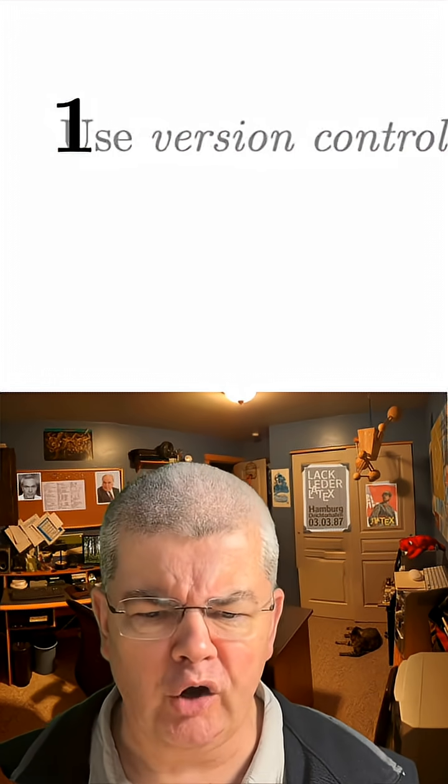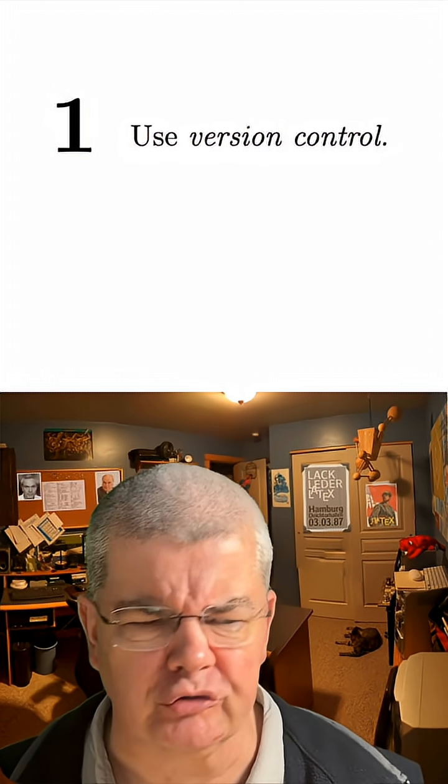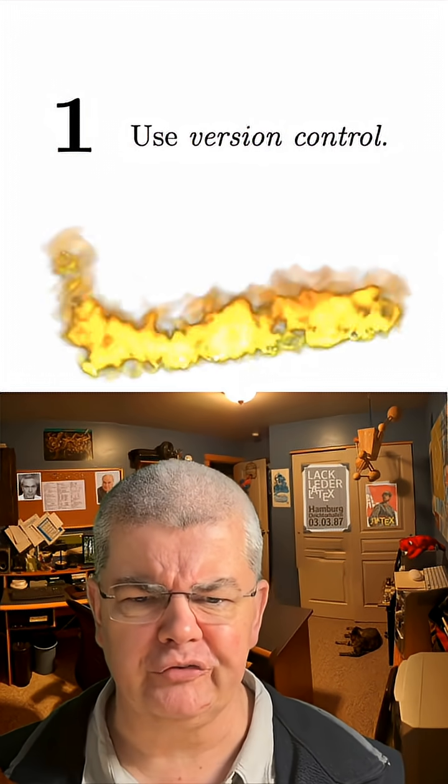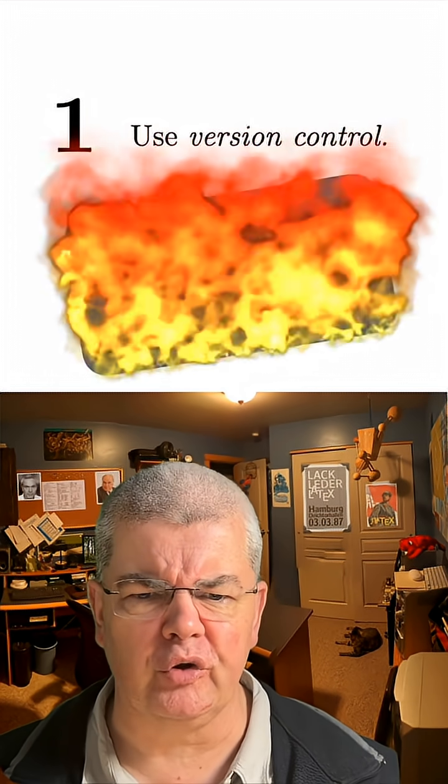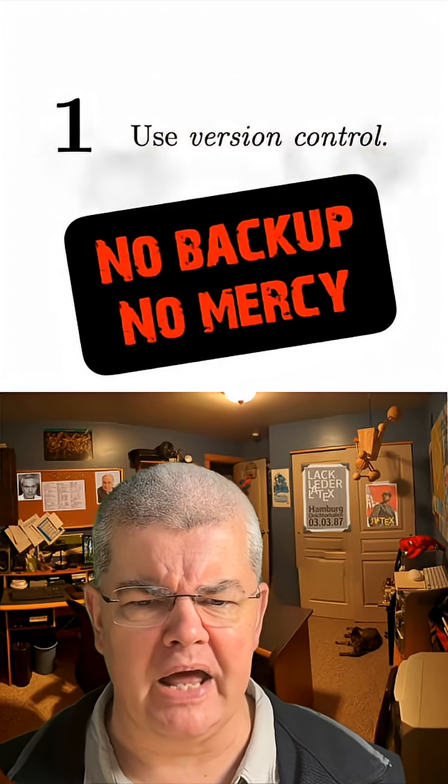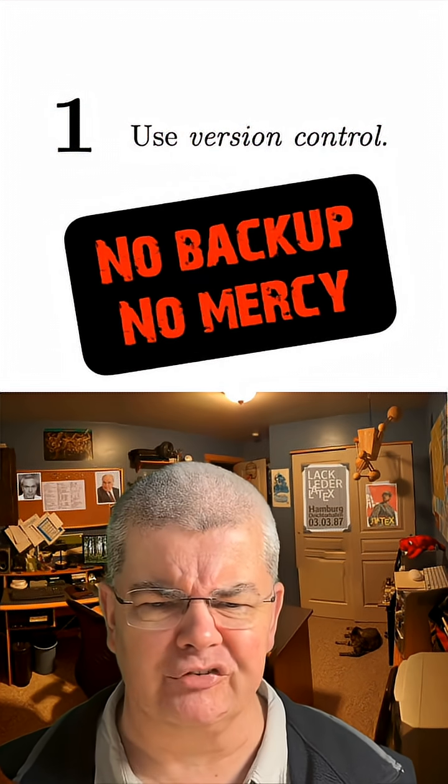Number one, always use version control, because if you have no version control, you have no backup, and no backup means no mercy.